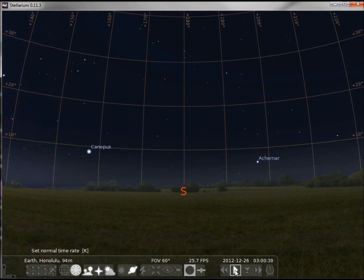We can also pause time, and if we pause time we can have the stars remain exactly where they are right now for as long as we want.